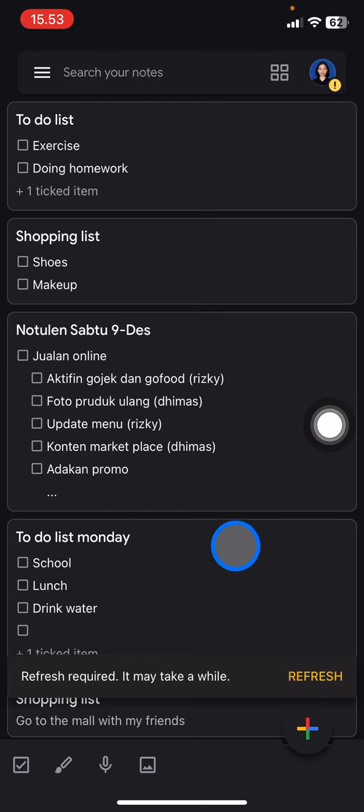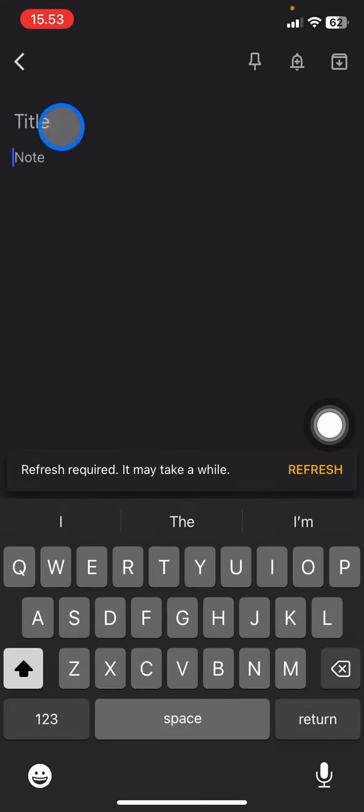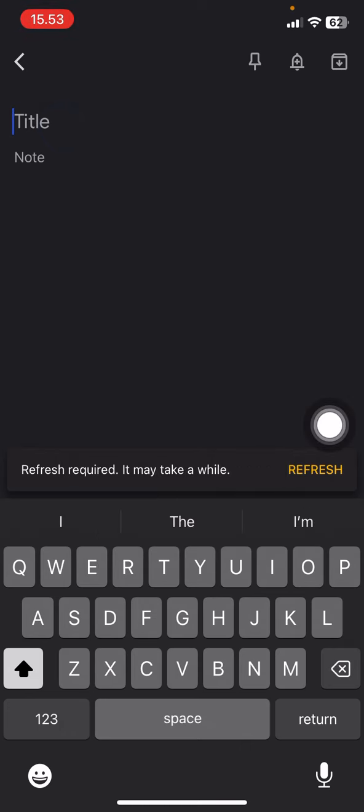So if you want to create a list, tap into this plus button and then you just need to add the title here. So let's say 'what to buy'.